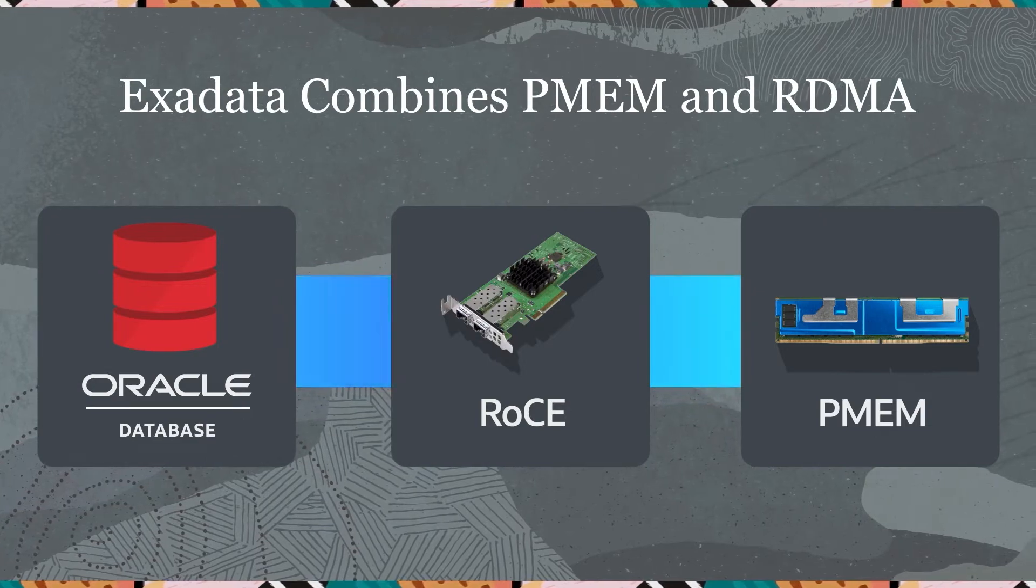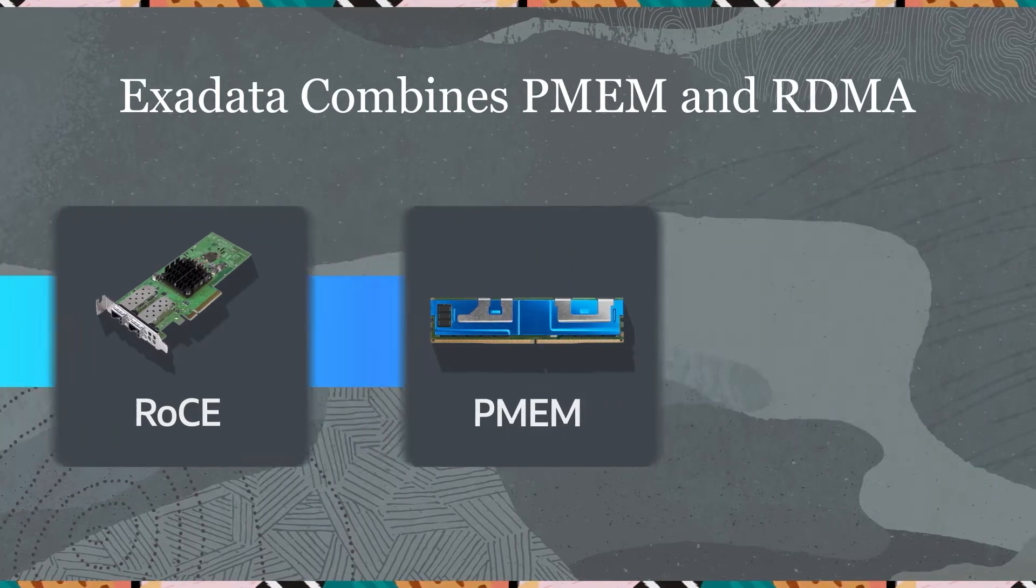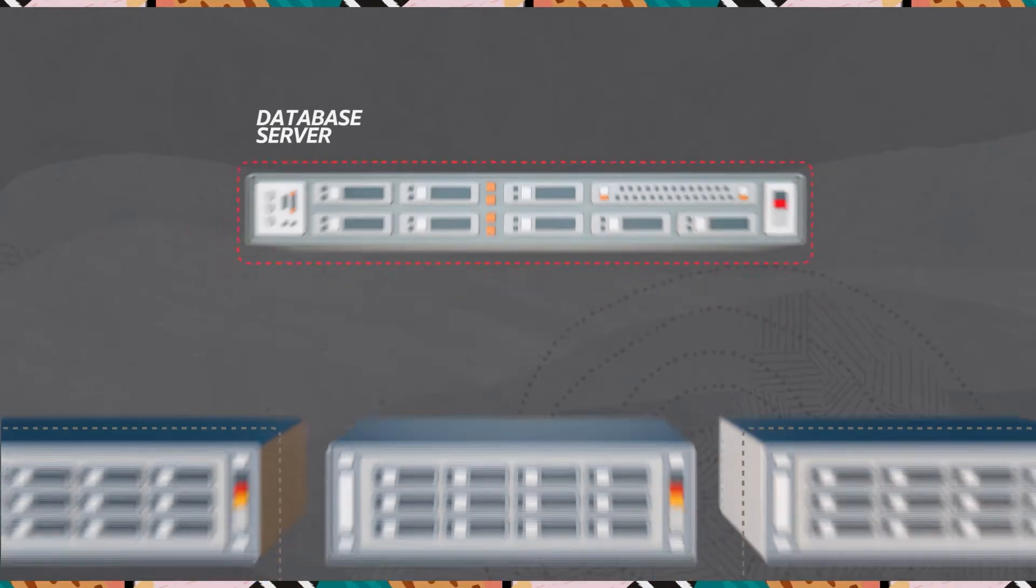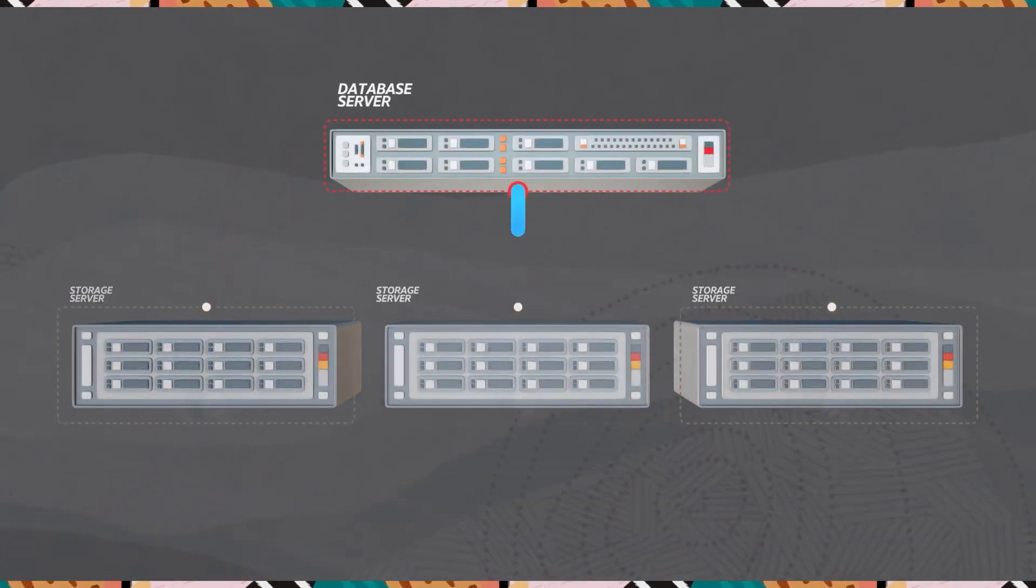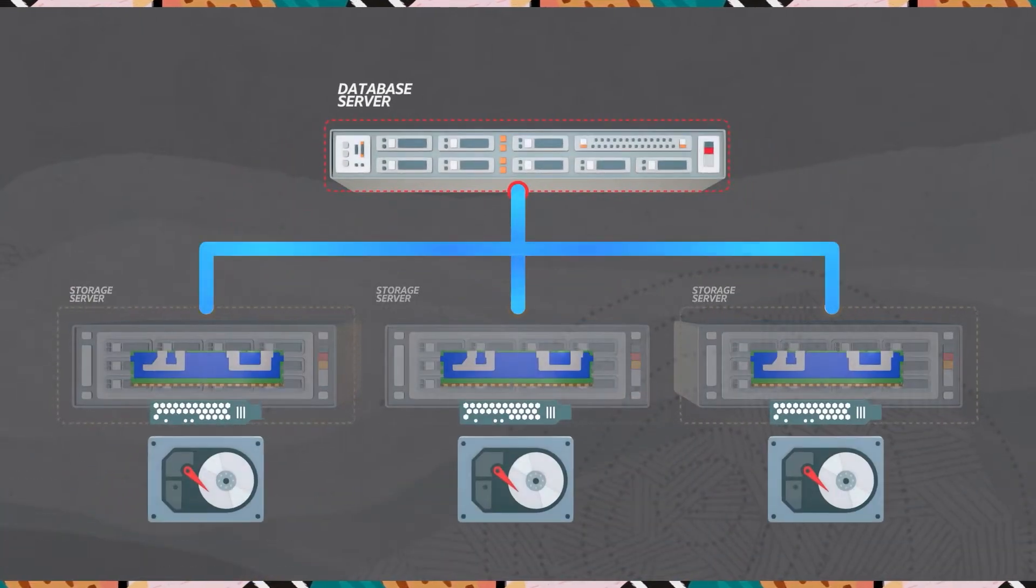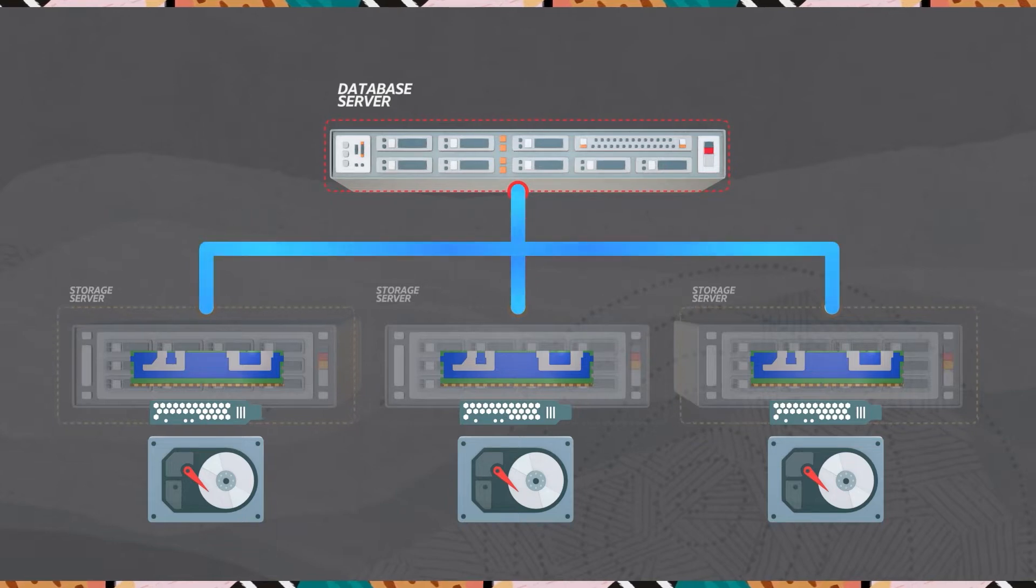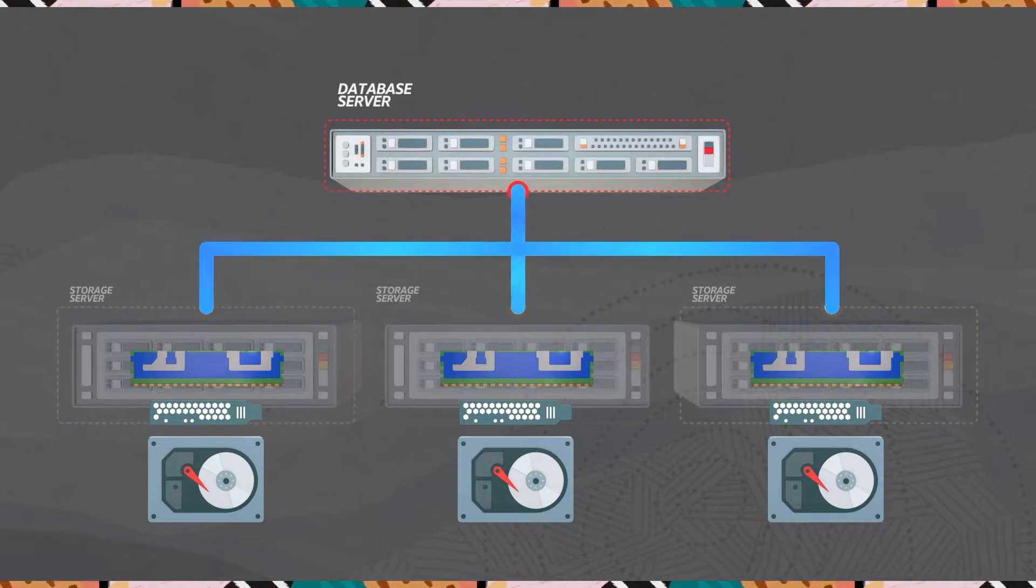Let's look at how this technology works internally. Exadata is redundant, scalable, and fast, using RDMA and persistent memory to accelerate both storage access and the all-important cluster interconnect.